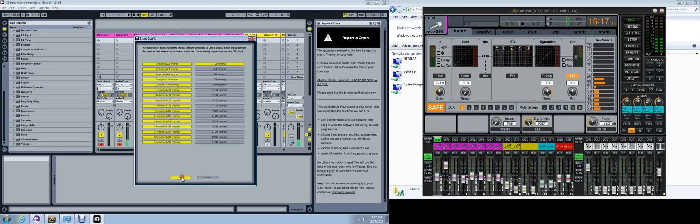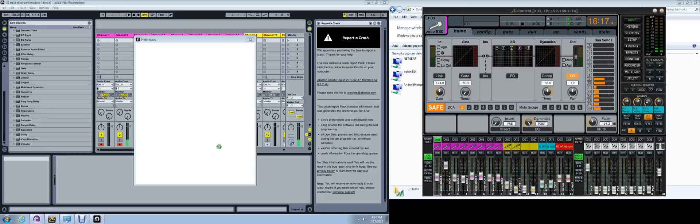Now this enables the software to be assigned to one of these 32 tracks. Each track on Ableton will be able to be assigned to that.